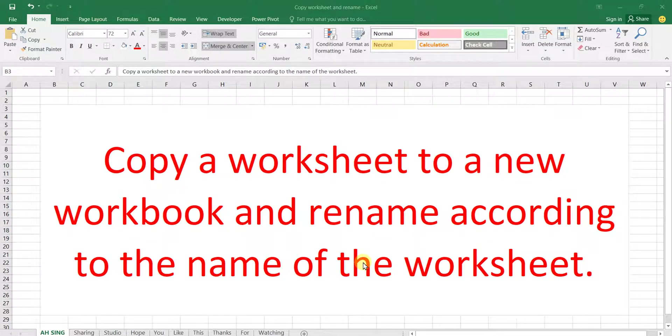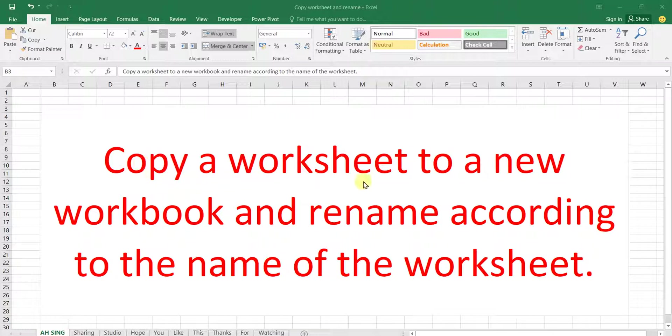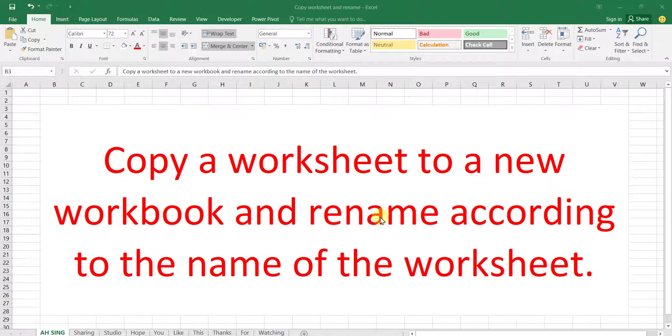Hi, today I would like to share how to copy worksheets to a new workbook and rename according to the name of the worksheets.